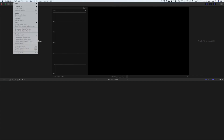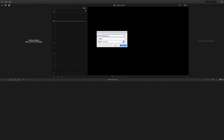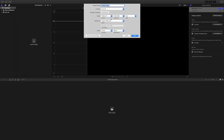We can start with Final Cut Pro by creating a new library. We'll name this library Hyperlapse. Click Save — that'll save the library. Go down to the bottom and click New Project. We're going to name this one Hyperlapse Demo. Go down to your video settings, select 1080p, and check your frame rate — we want the frame rate to be 24p. Click OK.